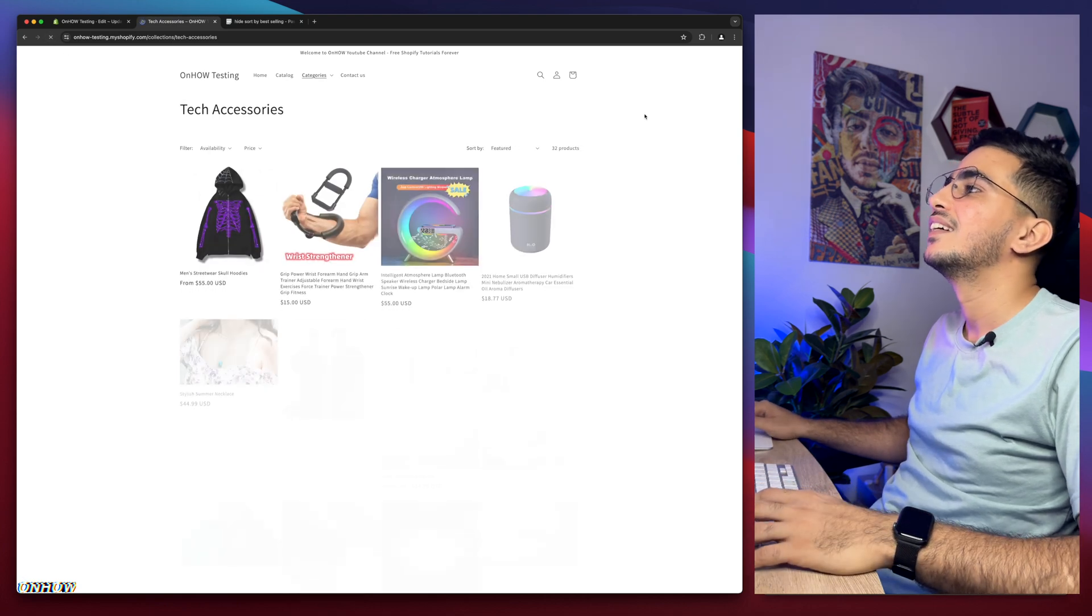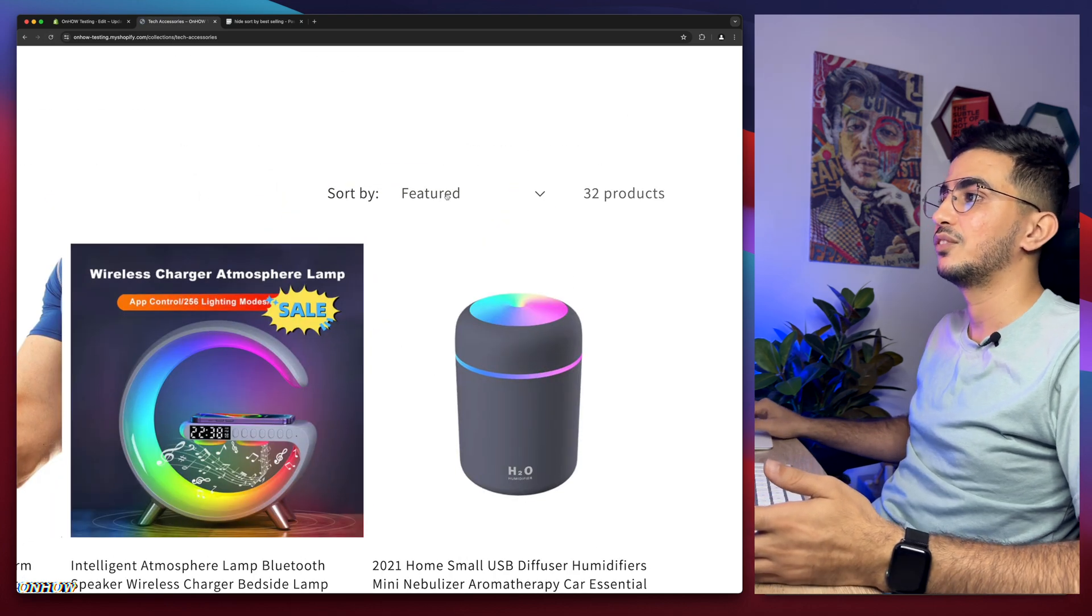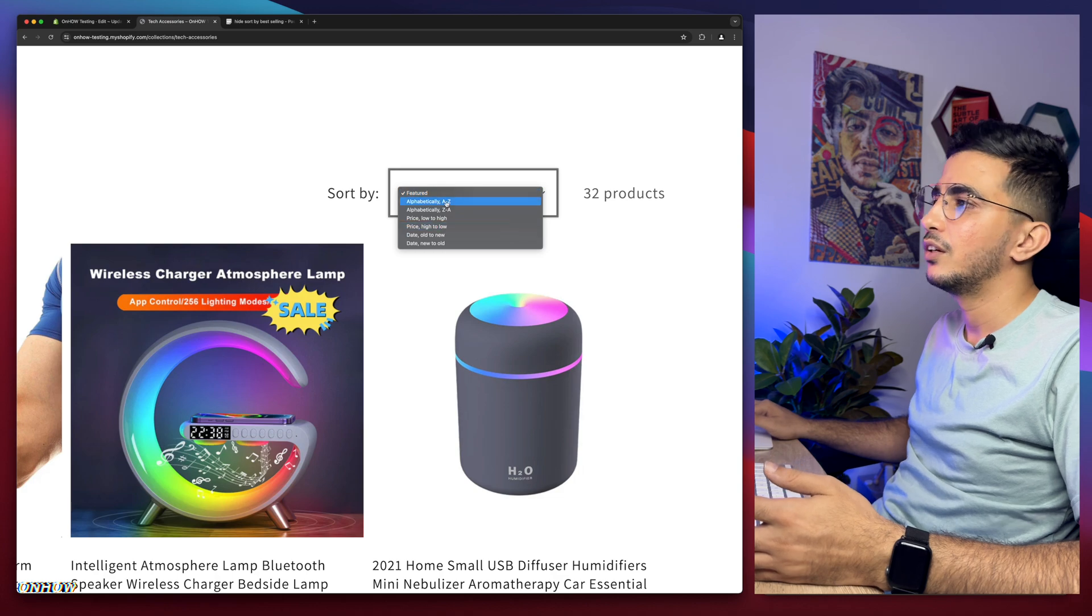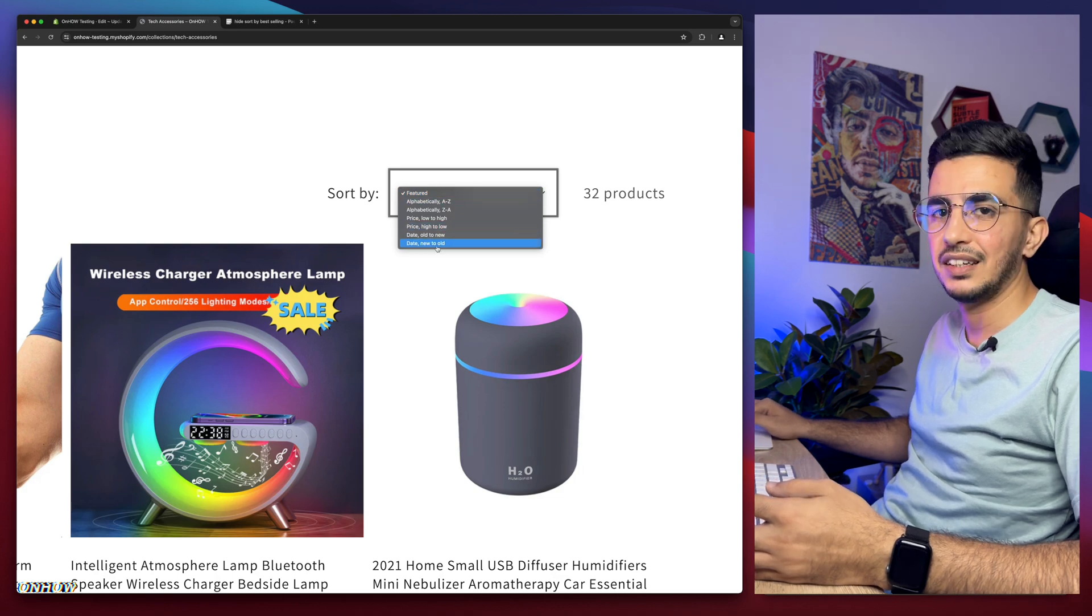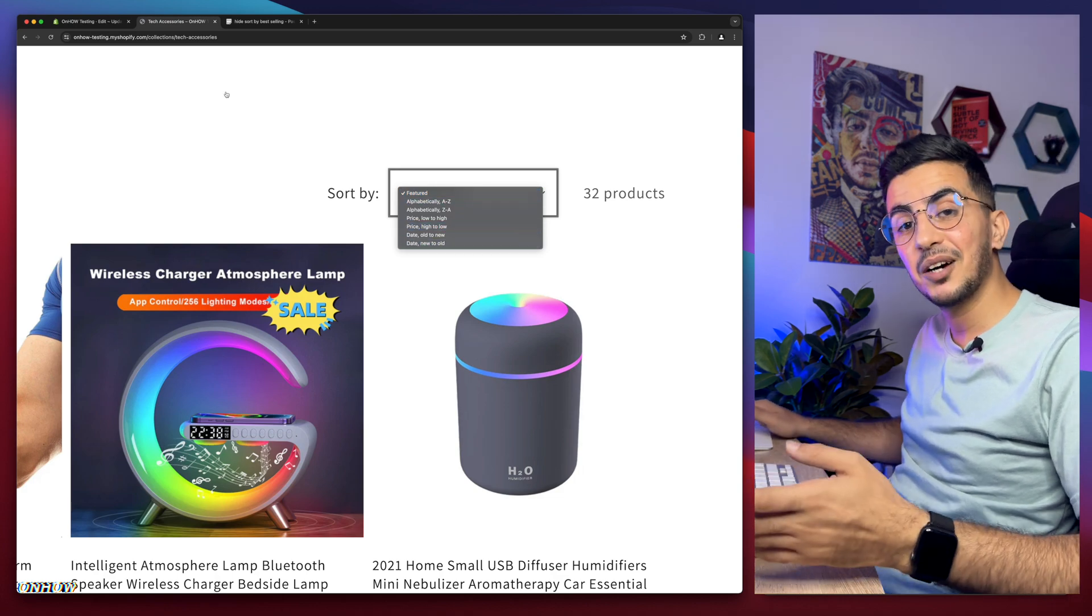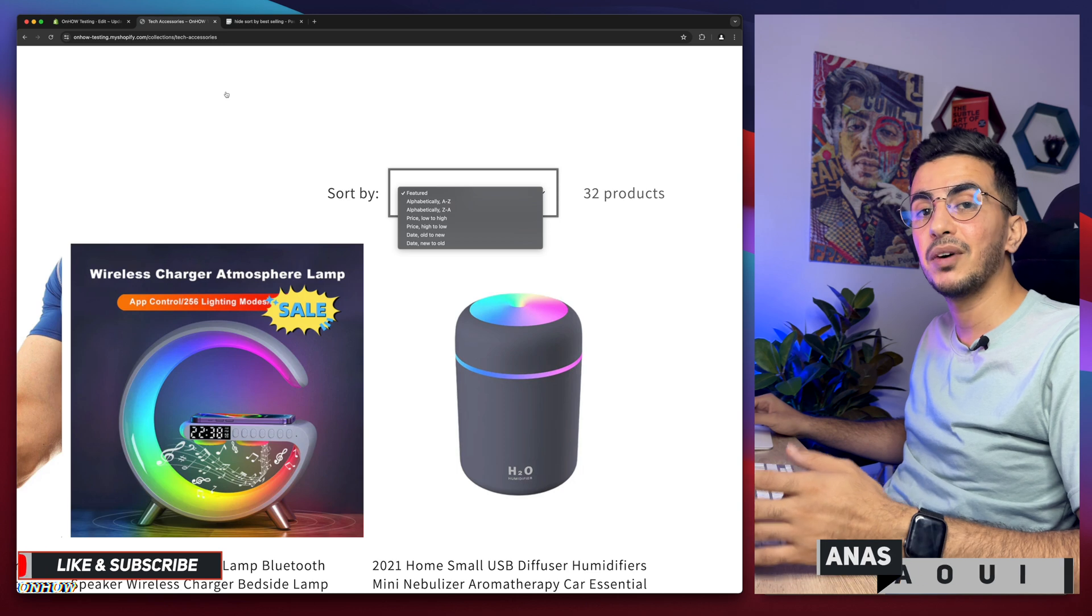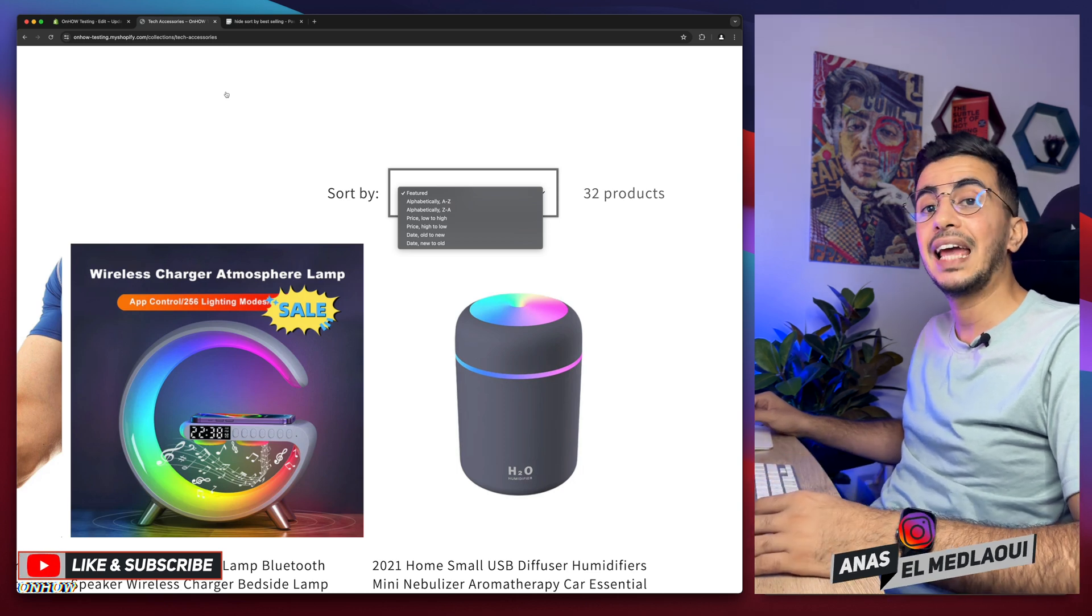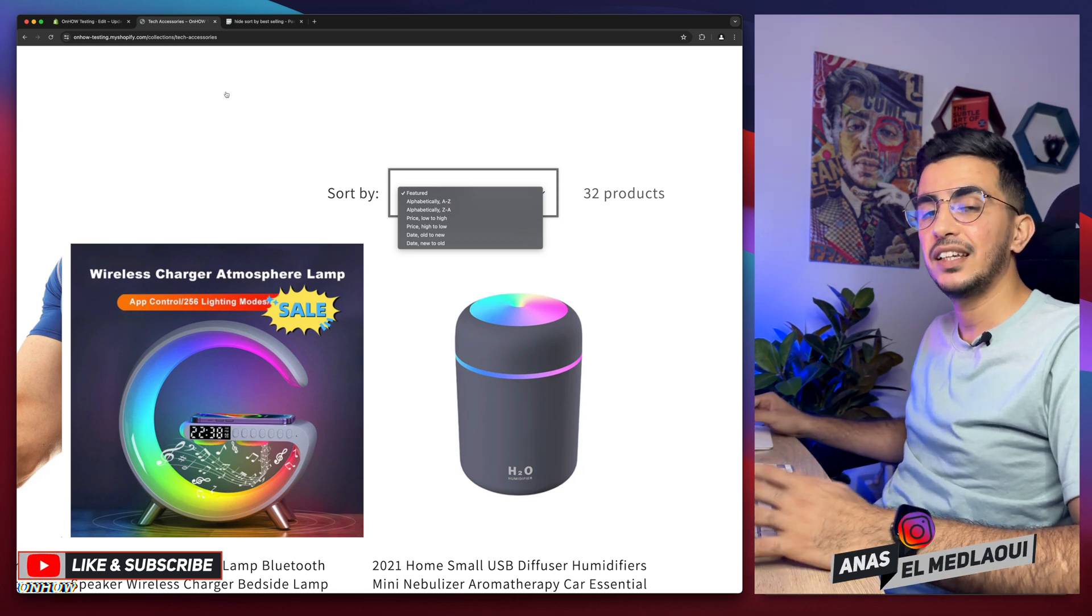Let's reload the page and tada! It says featured. If I click on it, no more best selling option as you can see. That's how you completely remove the sort by best selling option on every collection page on your Shopify store easily.